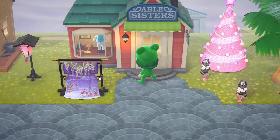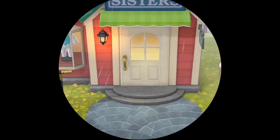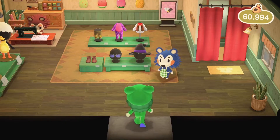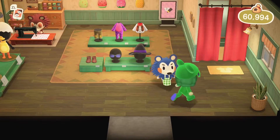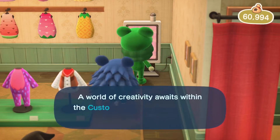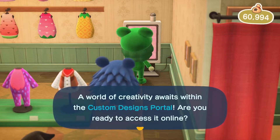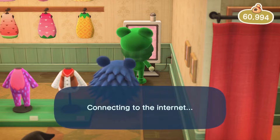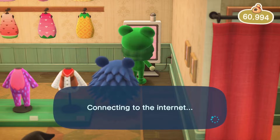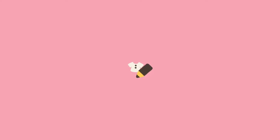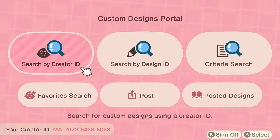The first thing you need to do is go to the Able shop. Once you are there, the creator portal is in the back right corner of the store. Go up to the portal and press A to activate it, then select 'Access the Portal.' This will prompt the game to connect to the internet. Now select 'Search by Creator ID.'